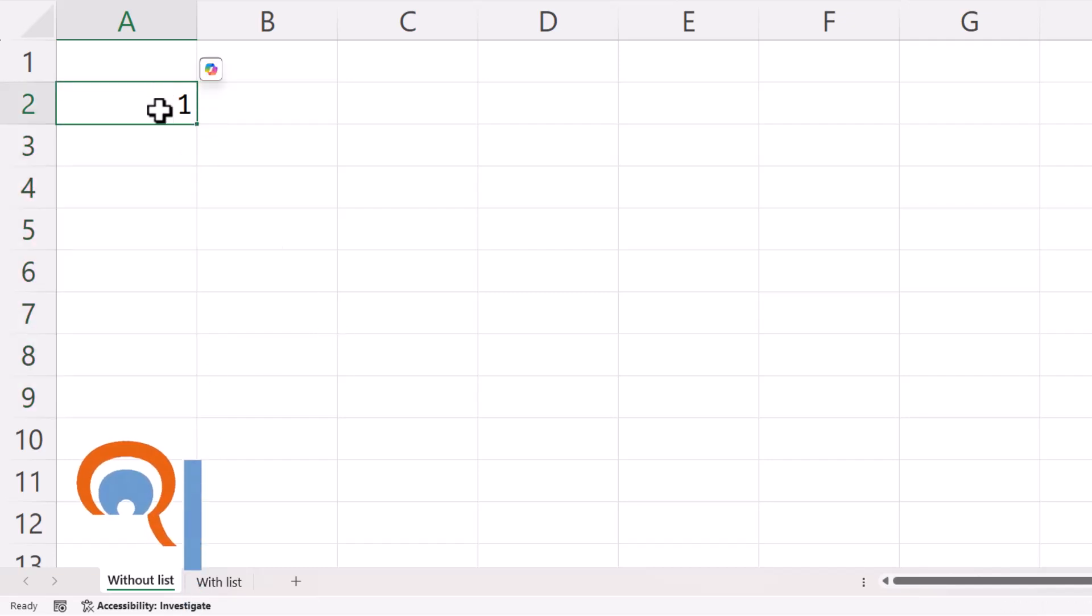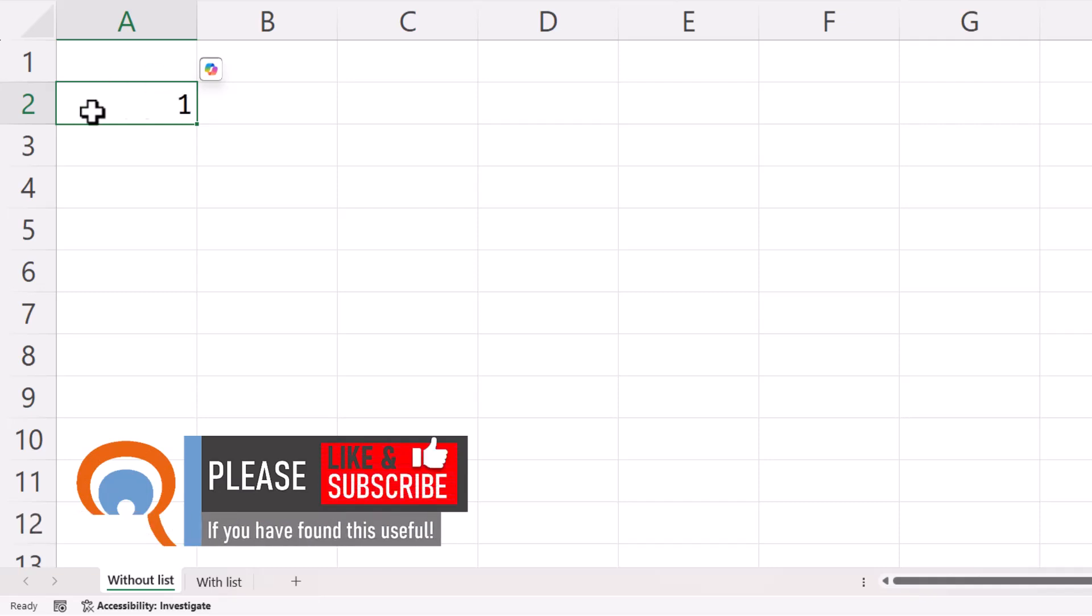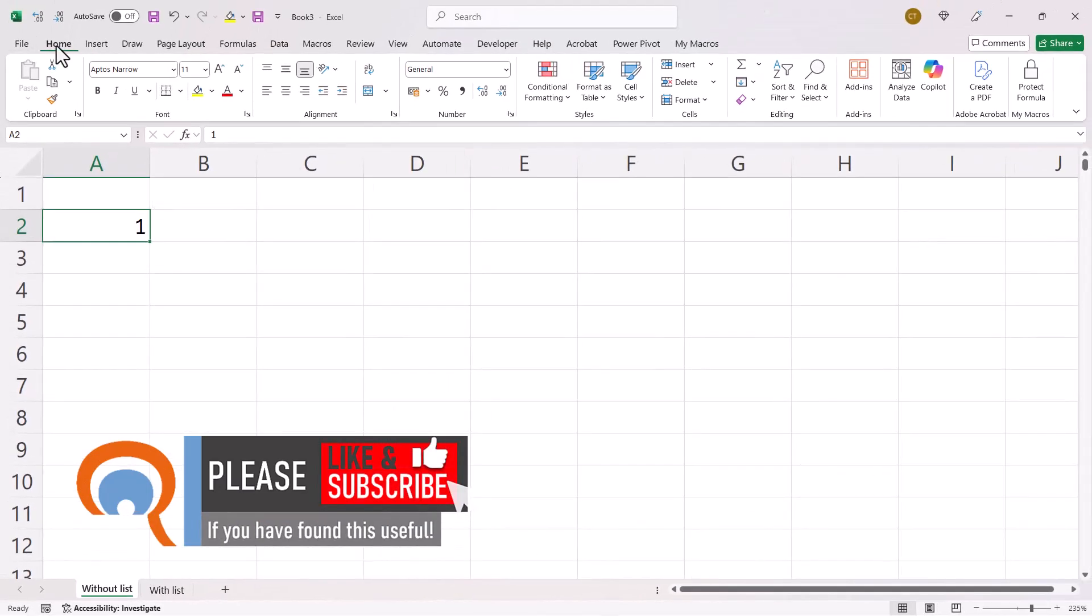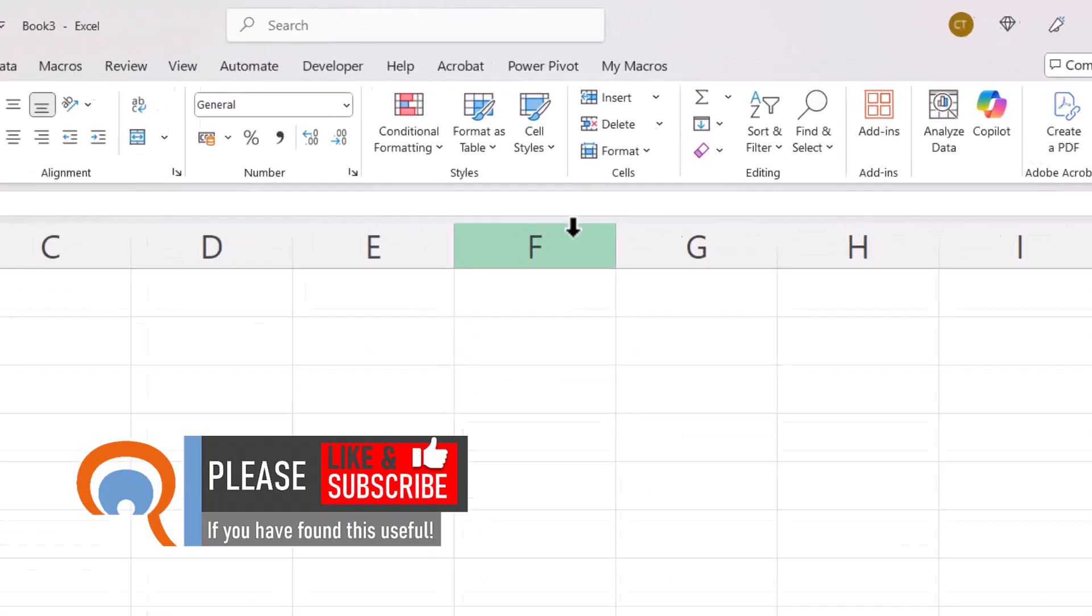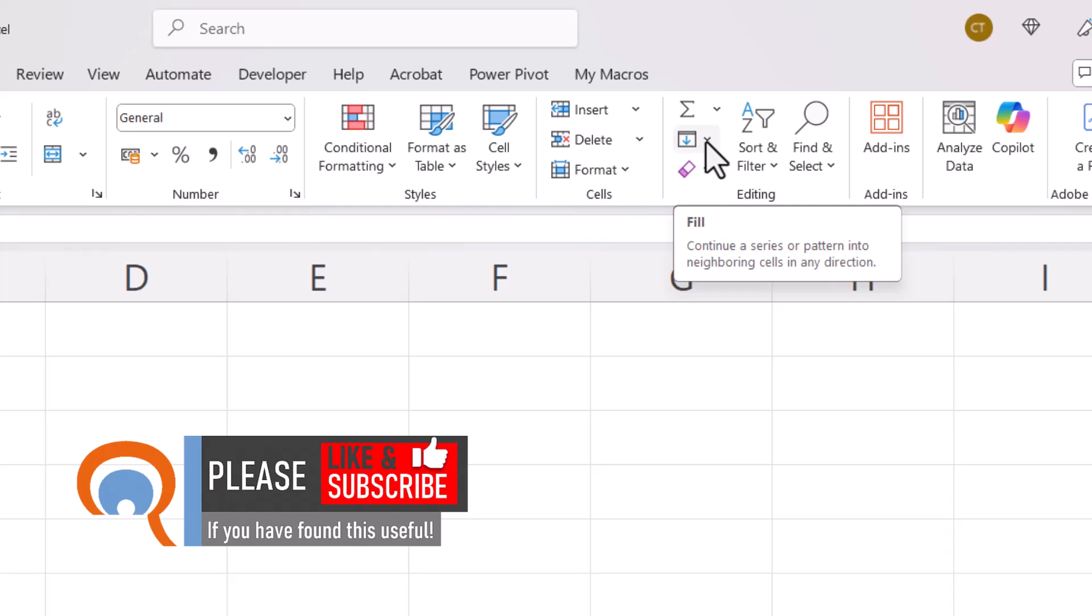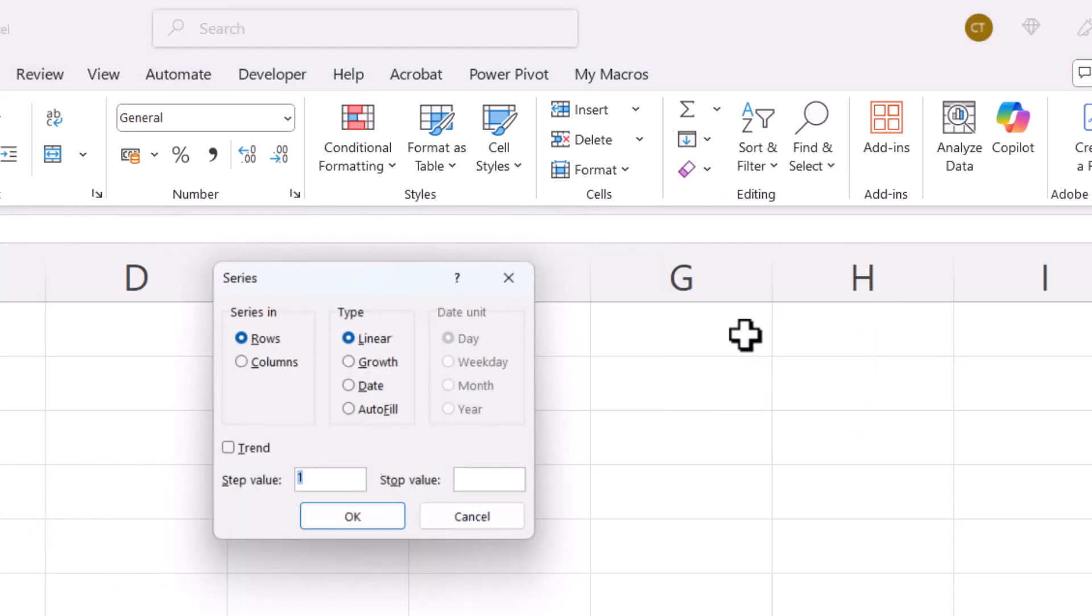What you do is you select the first serial number. So you have to enter that first serial number in a cell. Then on the home tab of your ribbon, go over to the editing group and then you go to this button here called fill and then you're going to select series in the menu.